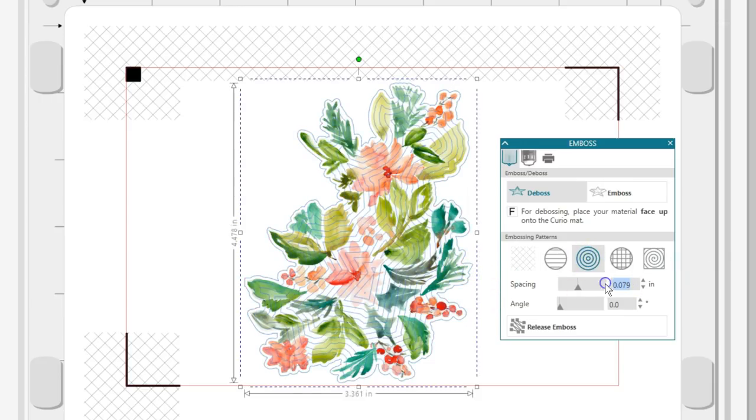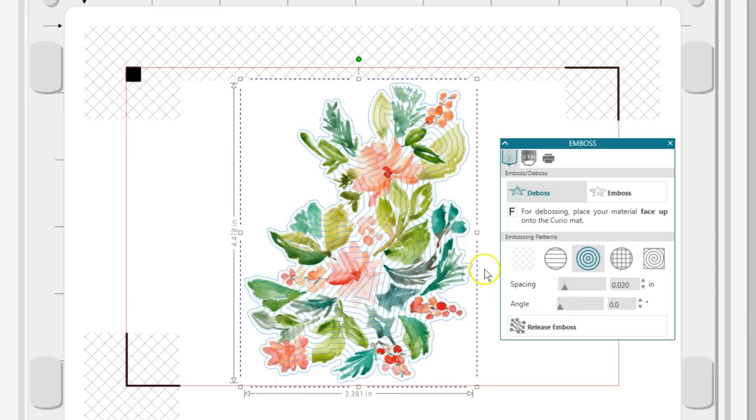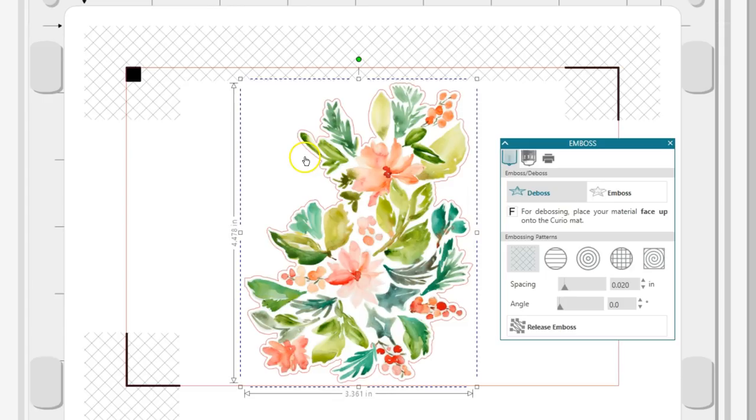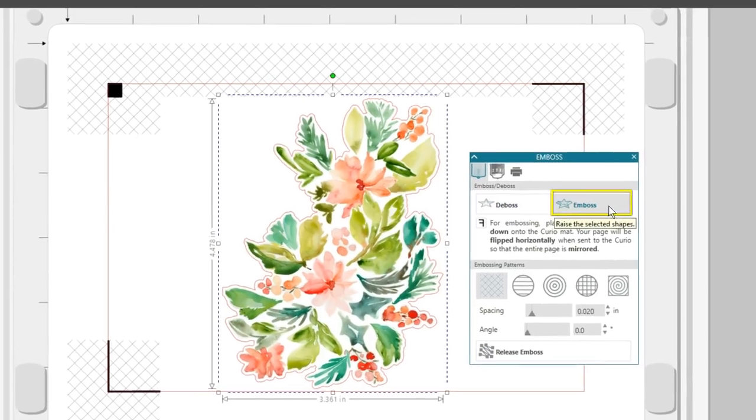select just the cut line and choose a fill and spacing. I'll undo that because I just want to emboss the outer edge. Make sure to select Emboss instead of De-Boss.